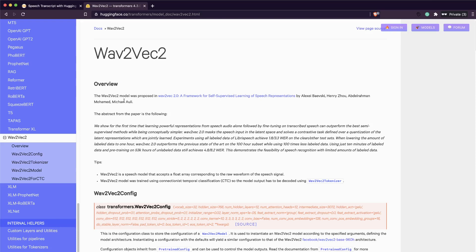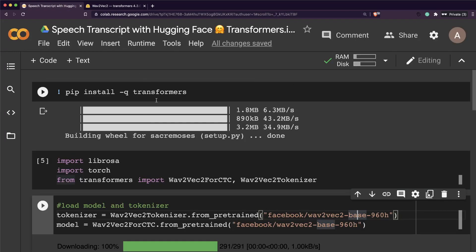Wav2Vec lets you, or at least the Hugging Face API of Wav2Vec lets you, just give an audio file and then get a transcripted English transcription out of it. Currently, as far as I know, this model works fine for English, but I don't know whether there's any other language available.